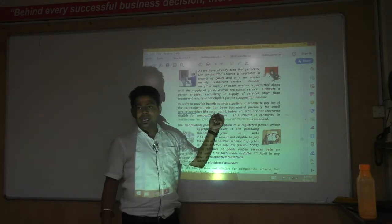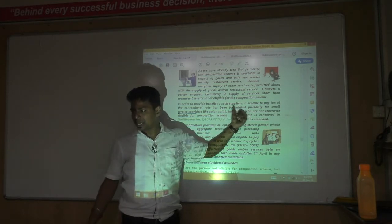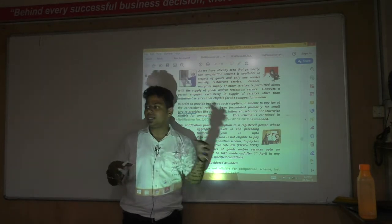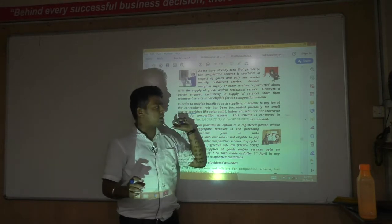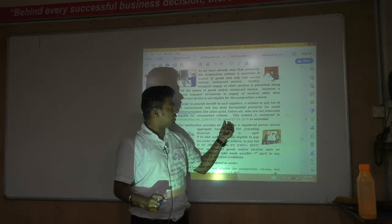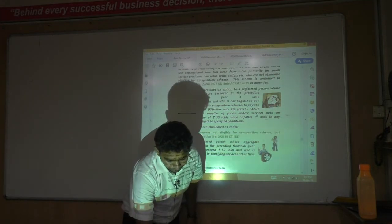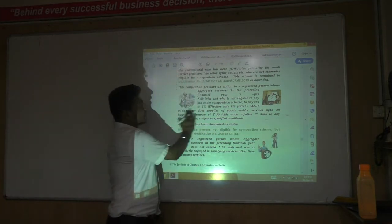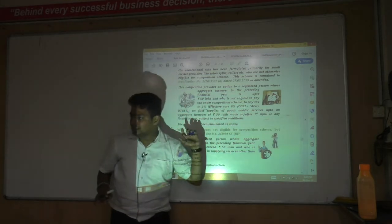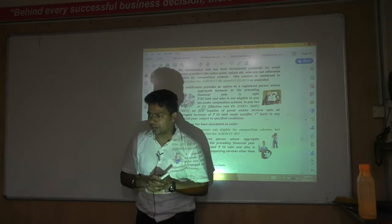Examples given include salons, stylists, tailors, mechanics, and similar businesses where raw materials are used alongside service delivery. The rate of this scheme is 3% CGST plus 3% SGST, making the total rate 6%. This scheme is available only if you are a small service provider, meaning your turnover in the last year should not exceed 50 lakhs.